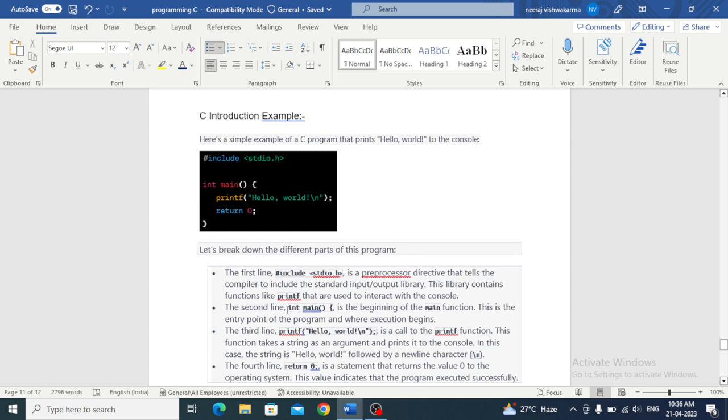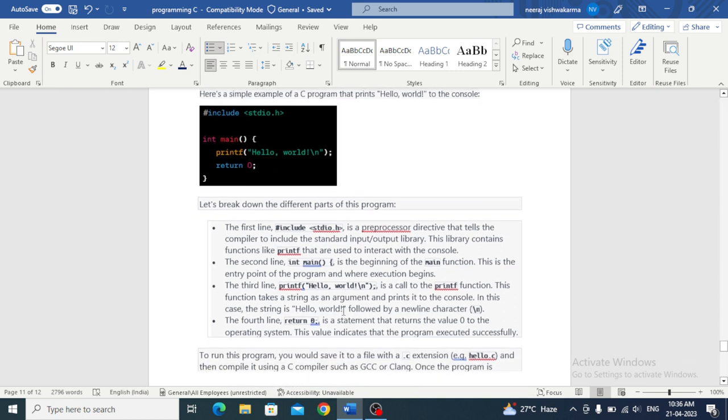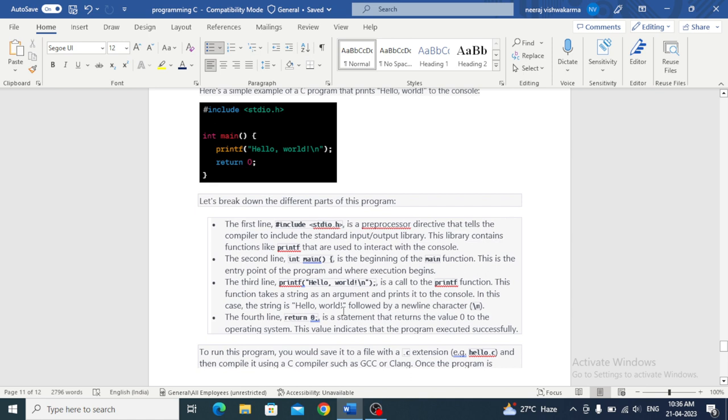The second line, int main with opening brace, is the beginning of the main function. This is the entry point of the program and where execution begins. This is where execution starts, from our main function.